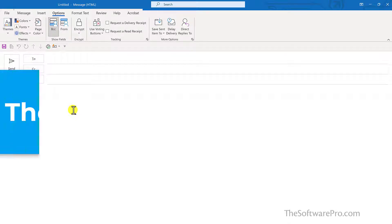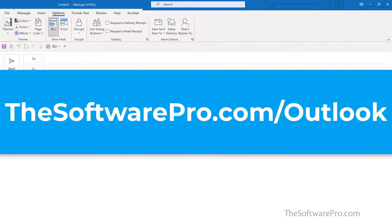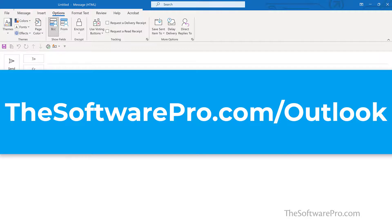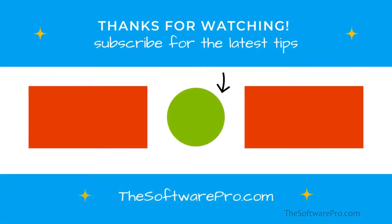For more tips on being productive with Microsoft Outlook or to sign up for my tips newsletter, visit thesoftwarepro.com/Outlook. If this training was helpful, please like this video and subscribe to this channel. This is Dawn Bjork, The Software Pro. Thanks for watching.